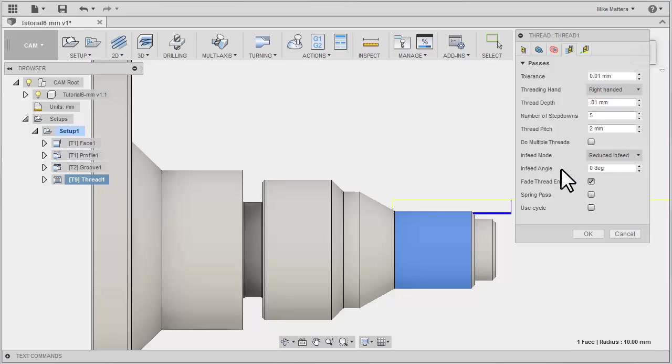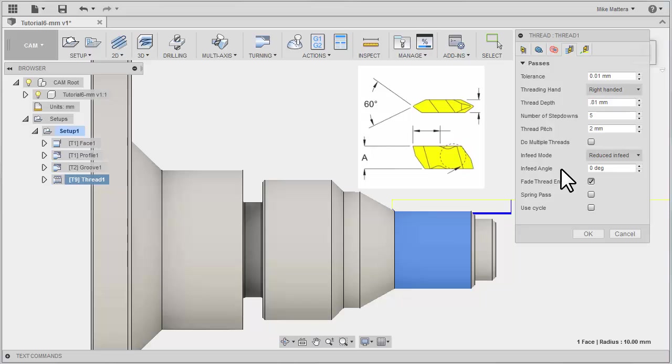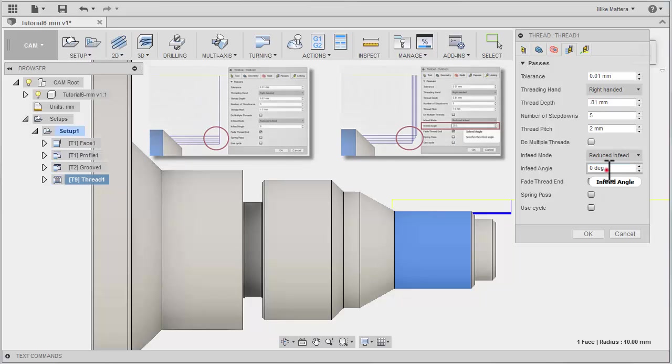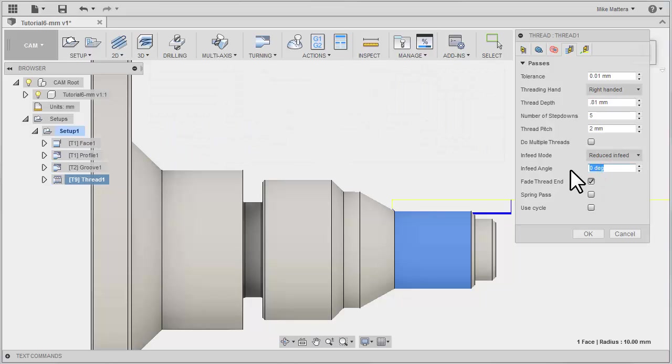Next we have the In-Feed Angle. This allows you to adjust the angle for each pass as it feeds in for the cut. The typical threading insert is a 60 degree thread shape. It's popular to set the In-Feed Angle equal to, or slightly less than, half the angle of the thread shape. This lets the tool feed in on one side of the V, putting the material load against the front face of the insert. For our example, we will set the In-Feed Angle equal to 29.5.